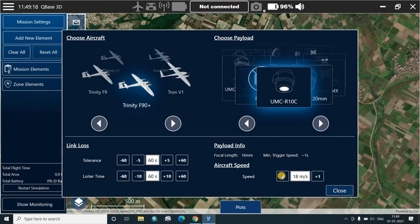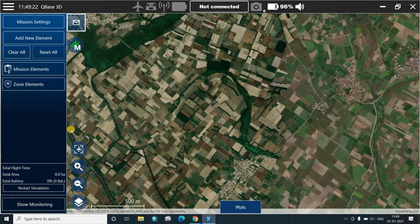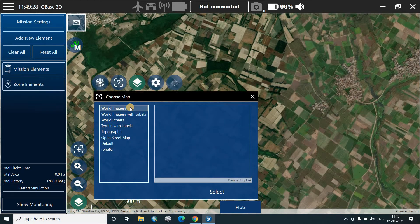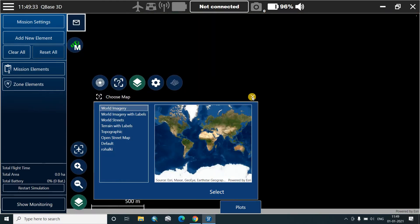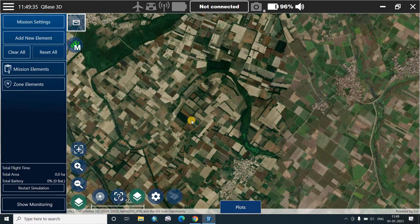This is the aircraft speed which we can put as 17 meters per second. We'll click apply. On the bottom side we click on this particular icon and select the map. Since we have an internet connection we'll select the world imagery and select. So this will be shown here.